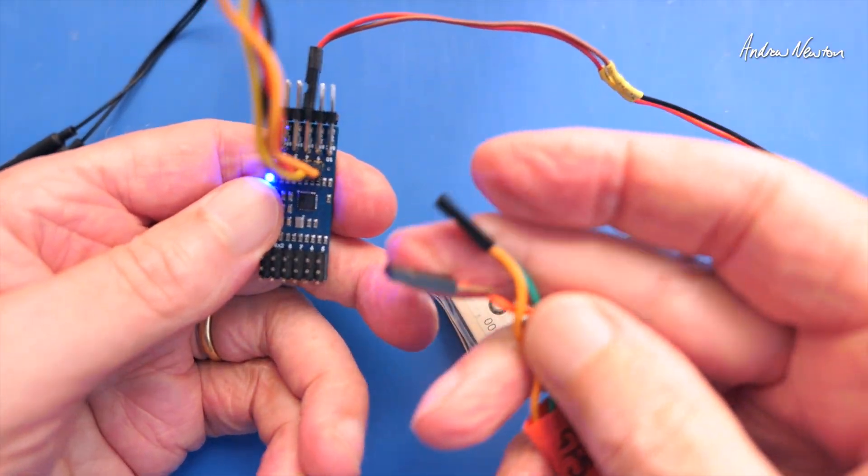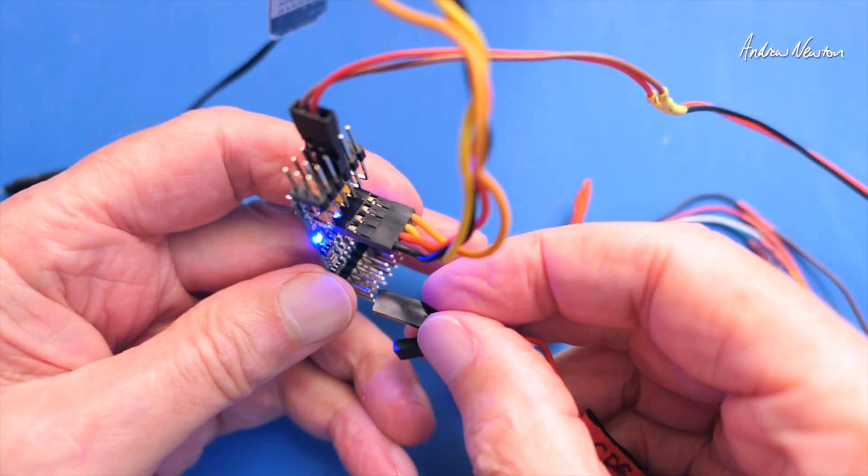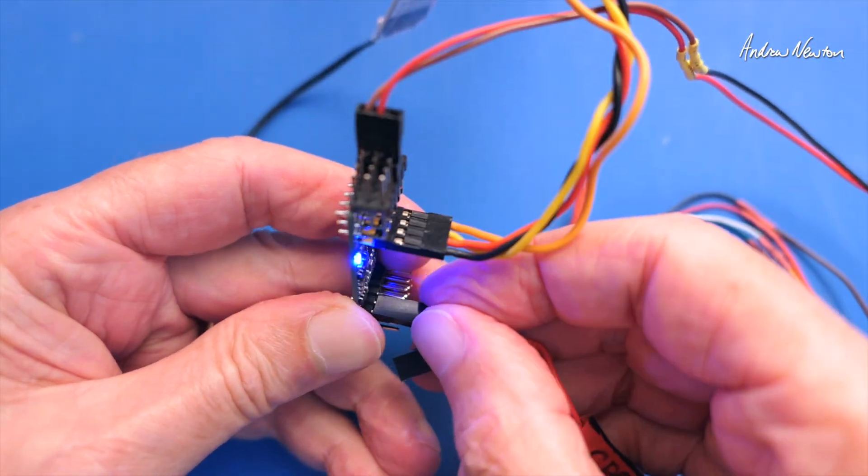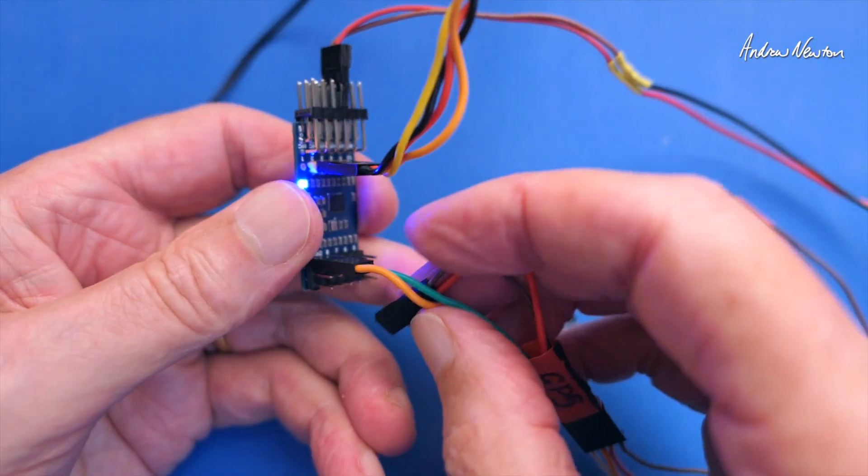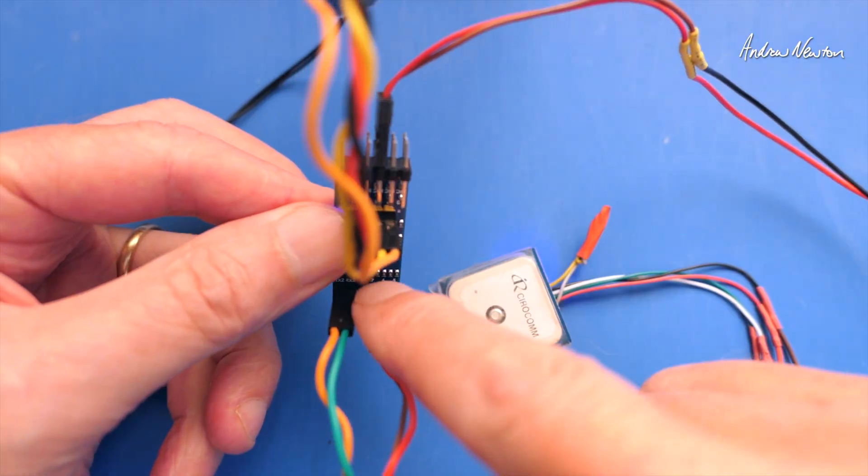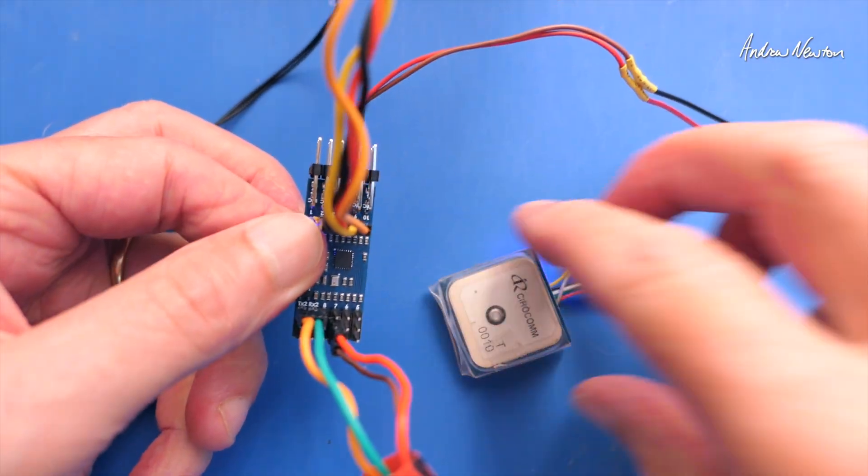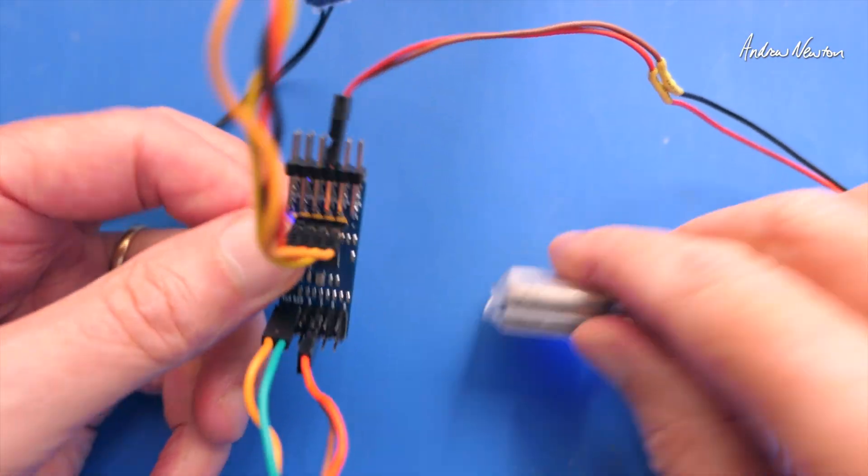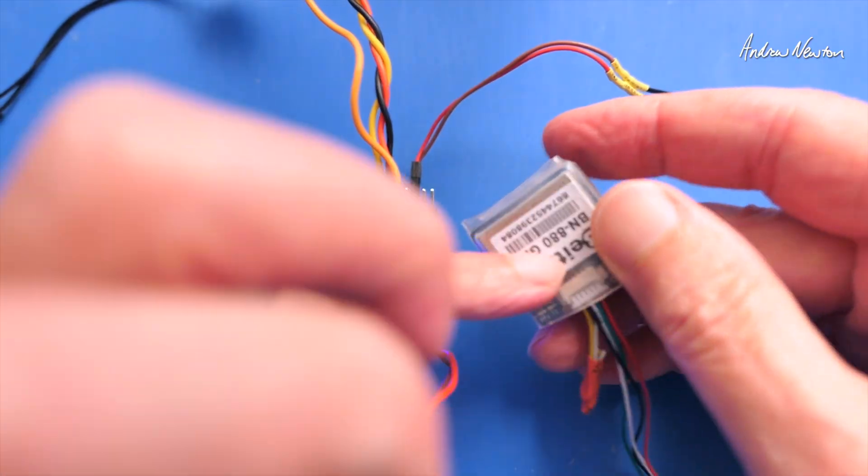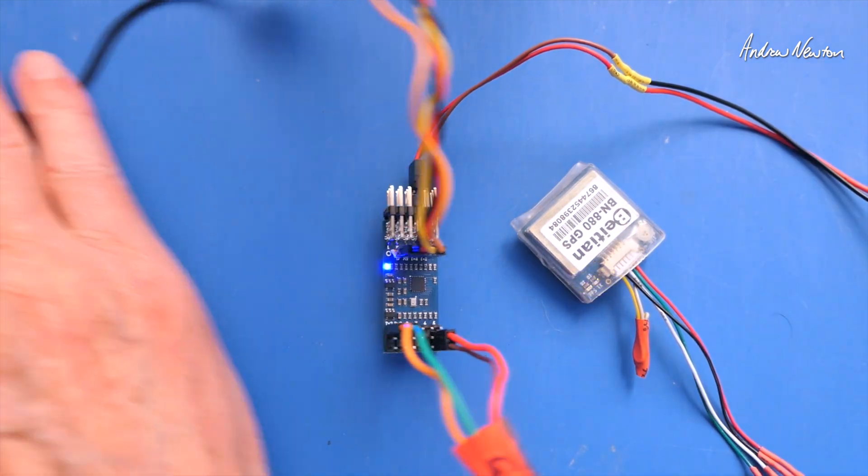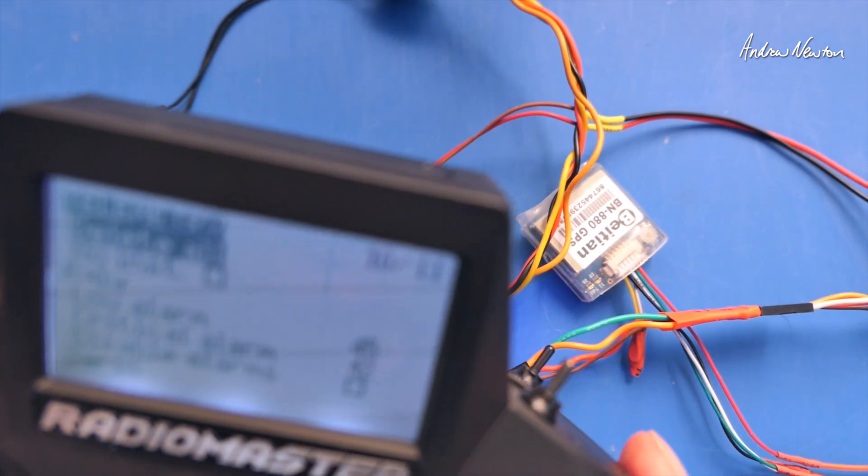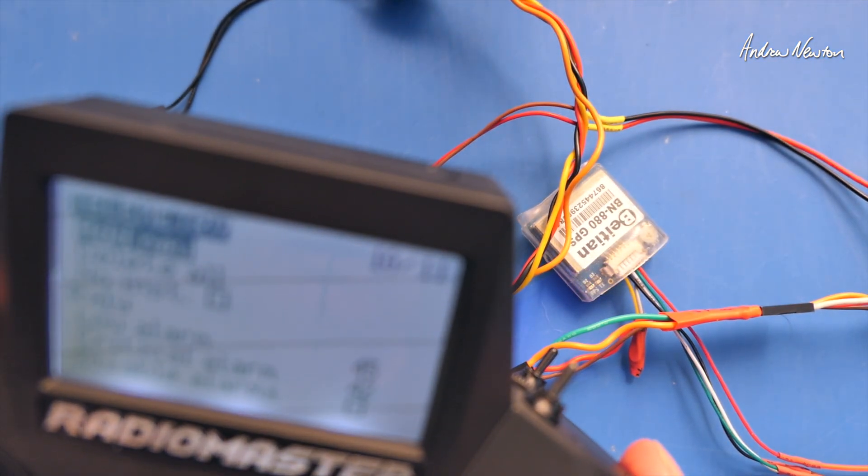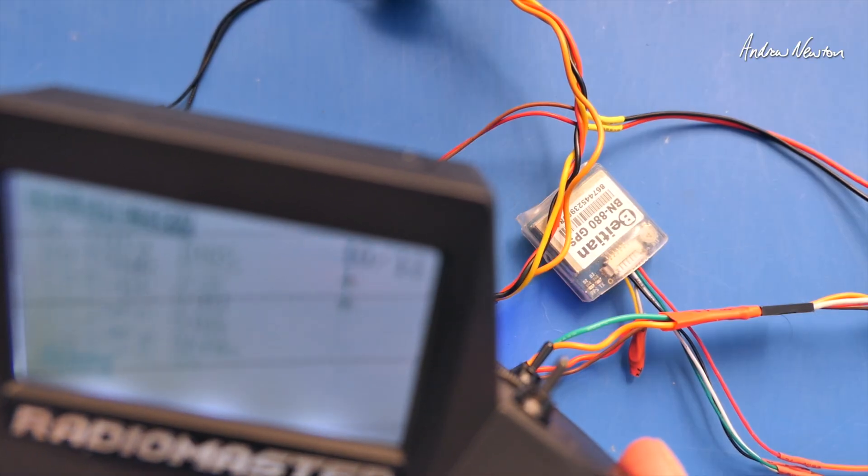So now I have a GPS here. Let's try plugging that one in. That might be the right way around, possibly. Into the TX2 and RX2 pins and power. There we've got power to the GPS and now we'll discover sensors again.